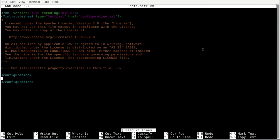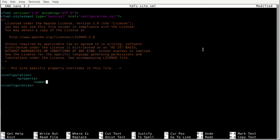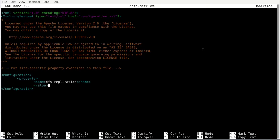Create a property tag with a name tag set to dfs.replication and a value tag set to 1. Since we only have a single node, data cannot be replicated. If you connect more than a single data node, you can increase the replication factor. Next we need to tell Hadoop where to save the actual files by setting additional properties.